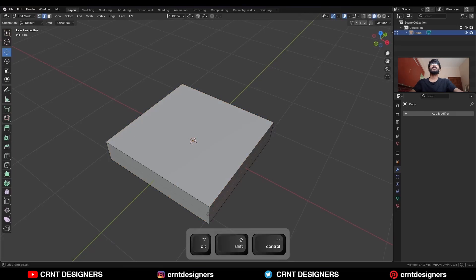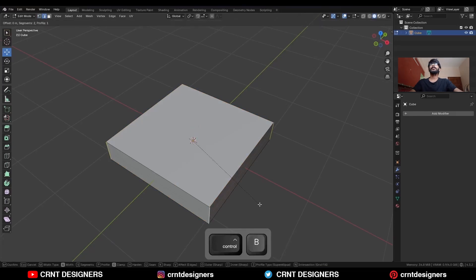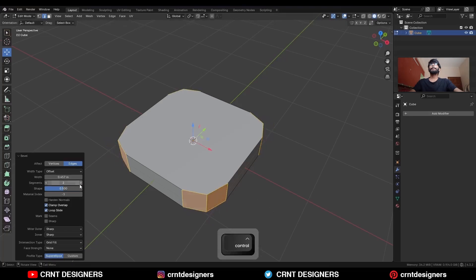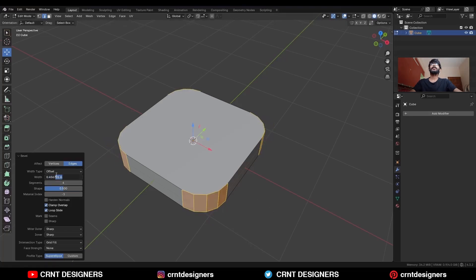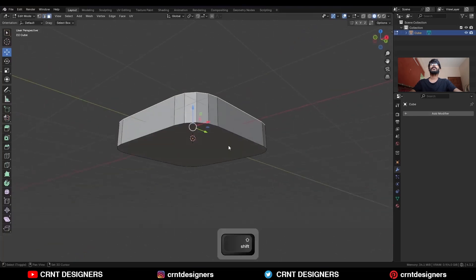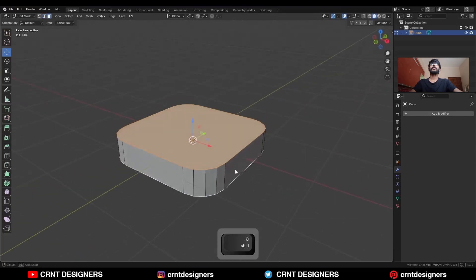Shift Ctrl Alt and select the corner edges. Then Ctrl B to add a bevel on them. Shape factor should be 0.5. Add a 4-segment bevel and give the bevel width 0.4.